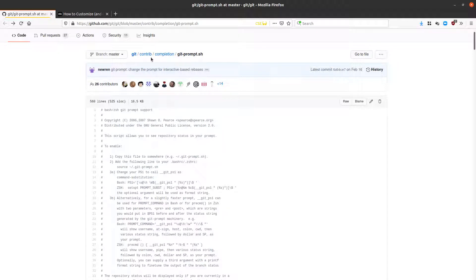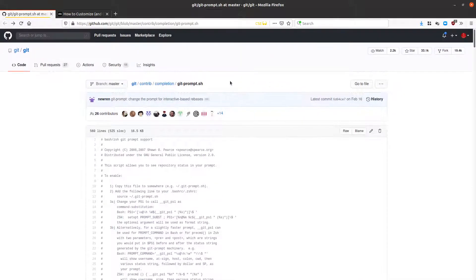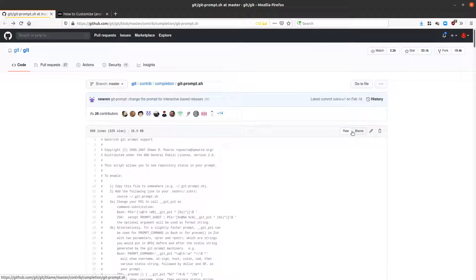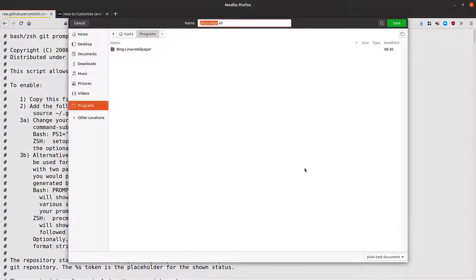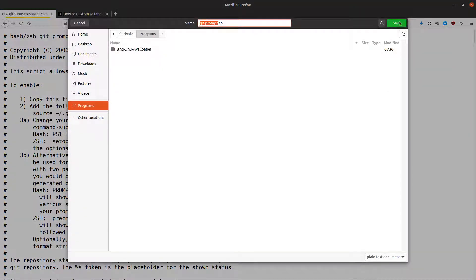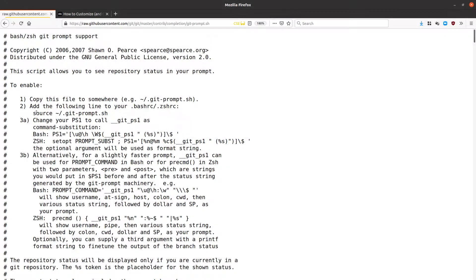Instead of writing our own script to do this, git has already written a script for our purpose. This script is hosted online and I will share the link. You can go to that location, click Raw to download it, and save it to your favorite location.